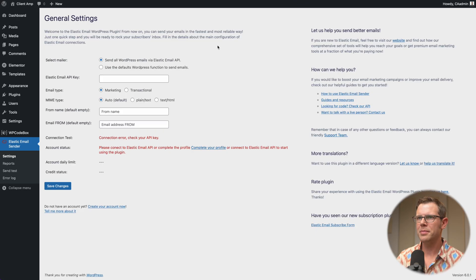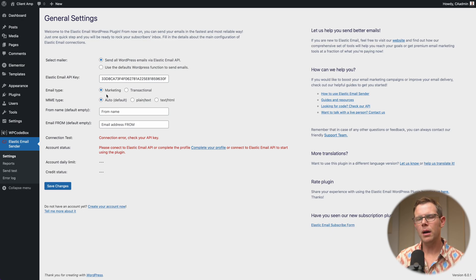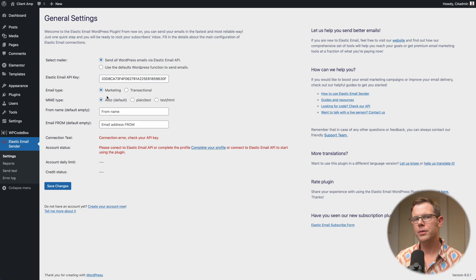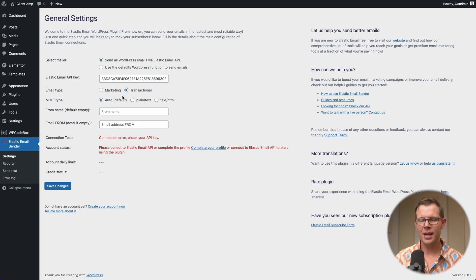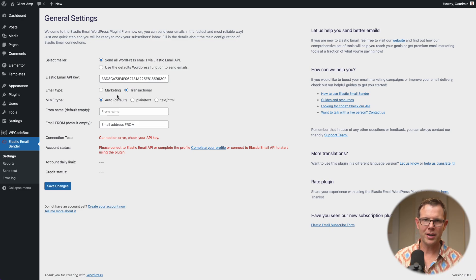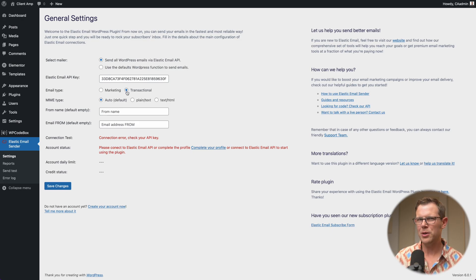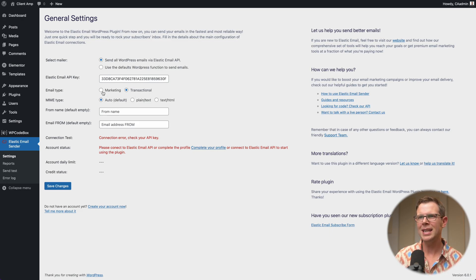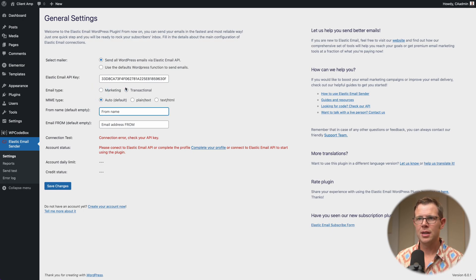There's my API key — I'll copy it, head back to WordPress, and paste it in. Under email type you have two options: marketing email, which is for bulk email using a plugin like Autonami or Fluent CRM, or transactional email if you're not doing that type of bulk email. A lot of people use a third-party service like MailChimp or ConvertKit for marketing emails, in which case they only need transactional email on their website. For this video I'll leave it at transactional.